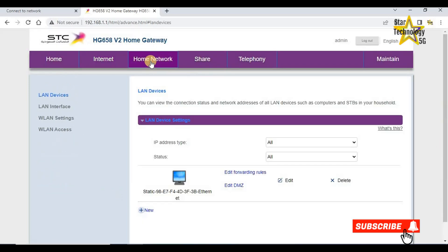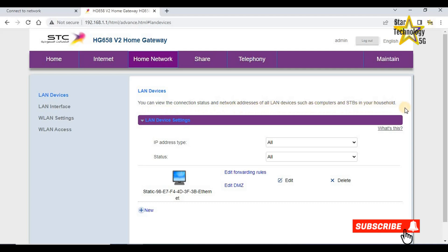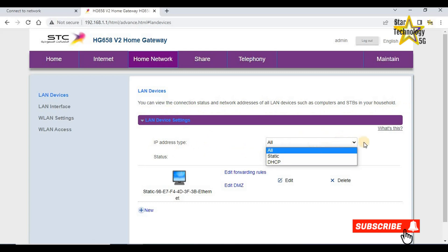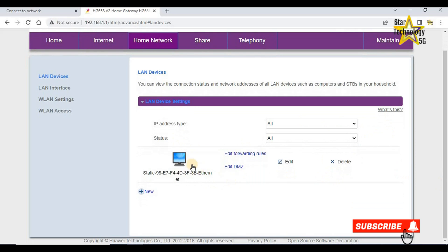Home network, LAN devices. You can view the connection status and network addresses of all LAN devices such as computers in your household. IP address type, all, static, DHCP. Select all, status. Only one device is connected. Now only my laptop is connected with the router.